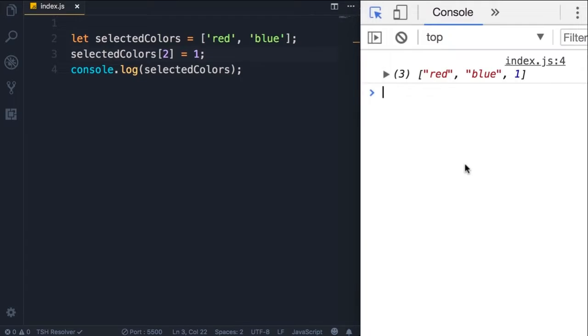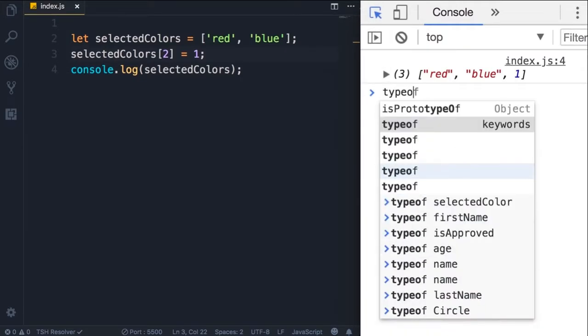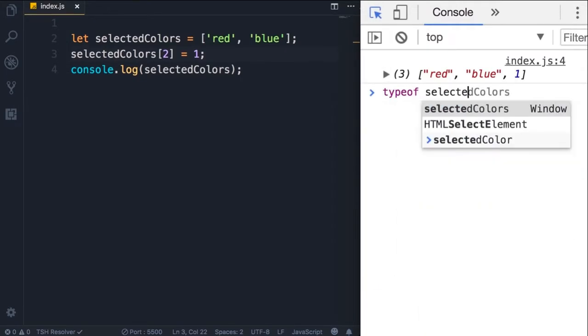So here on the console, let's look at the type of selected colors. So the type of this array is an object, so an array is an object in JavaScript.